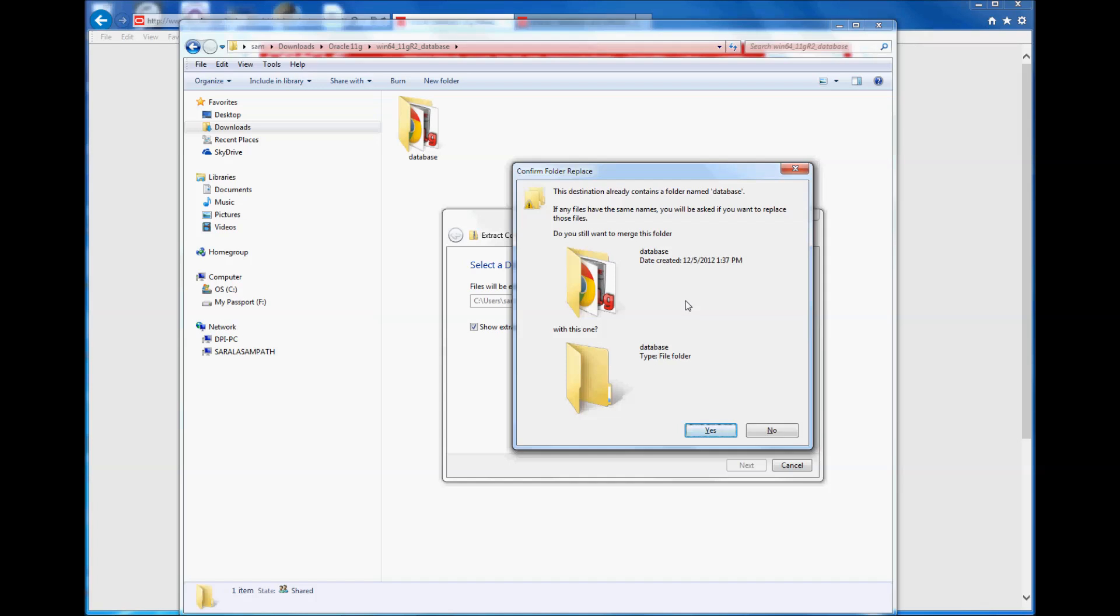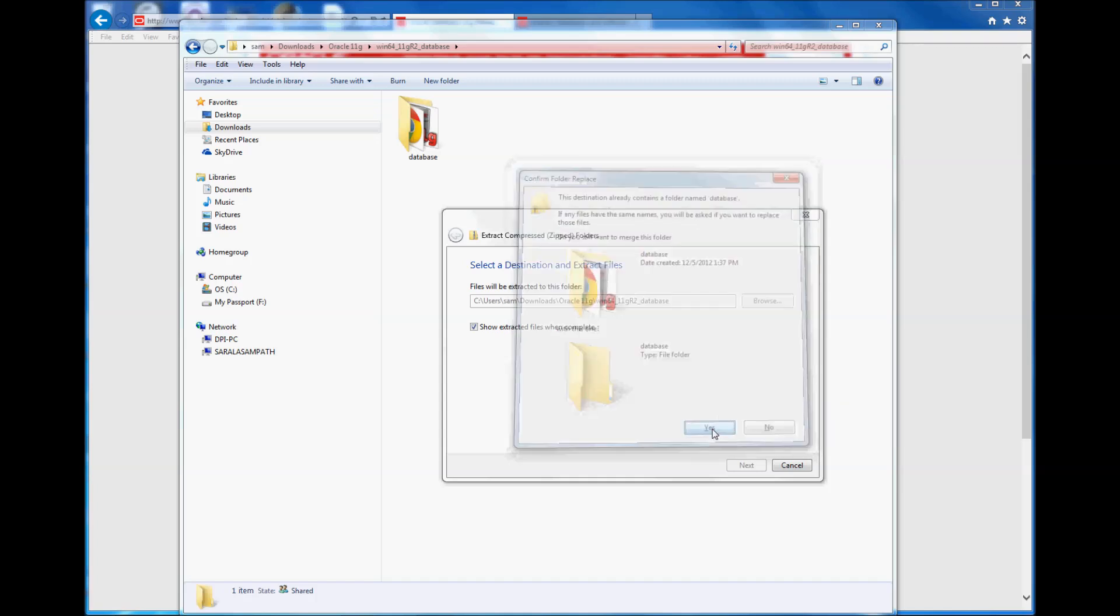Okay, so the important thing is when you extract the second file, you need to extract it into the same folder where the first file has been extracted to. It says the folder is already there. Do you still want to merge this folder? Yes.